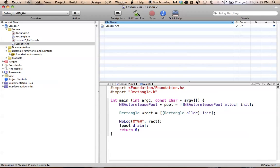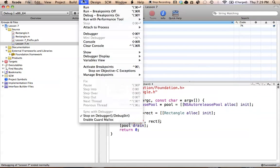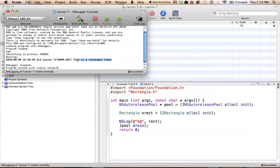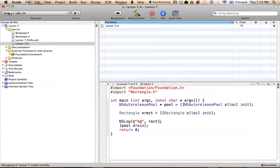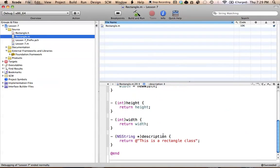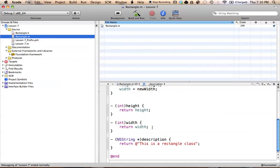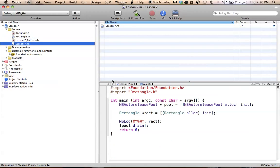This will allow us to return the string that is in the description method. Let's go ahead, build and run, and we'll look at our console. As you can see right here: 'this is a rectangle class.' So again, all we had to do was overwrite the description method, which is already created for us in NSObject. When we create a rectangle object, it looks for the lowest-down overwritten method — since we overwrote the description method here, it uses our version instead of NSObject's, and it returns whatever we have in the description method. Hence, when we print this out in NSLog, it prints out whatever is in our rectangle class's description method.